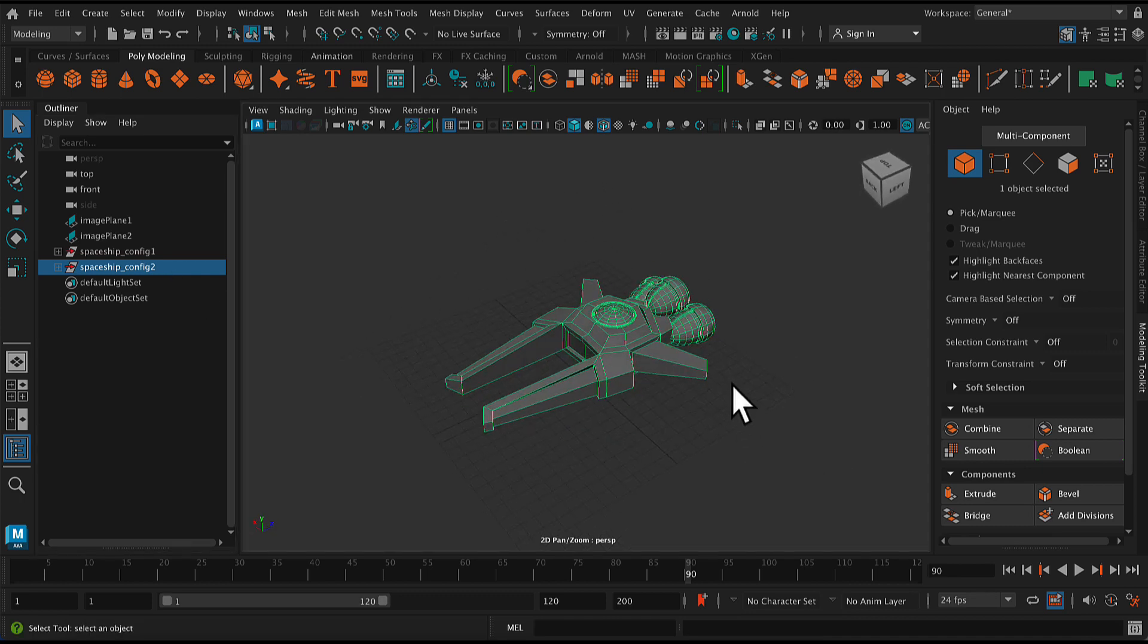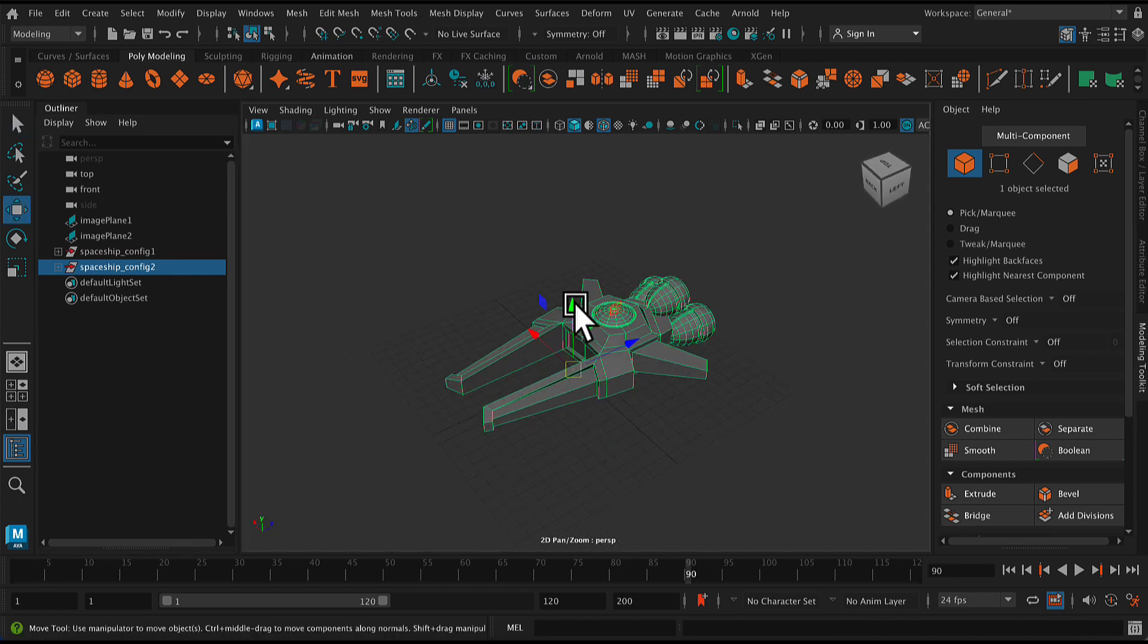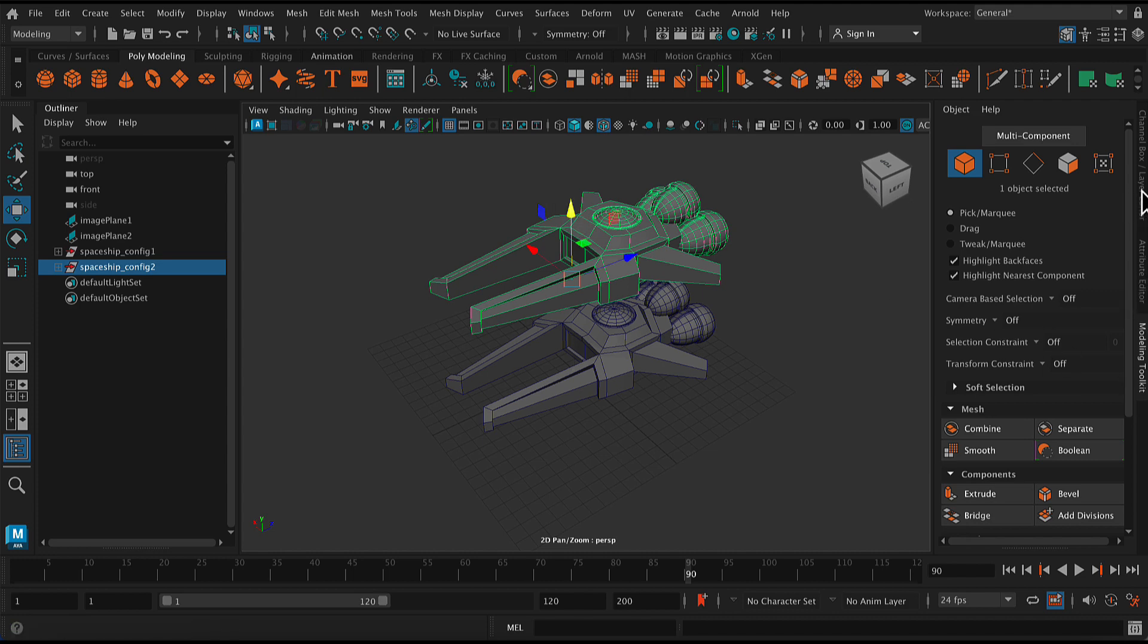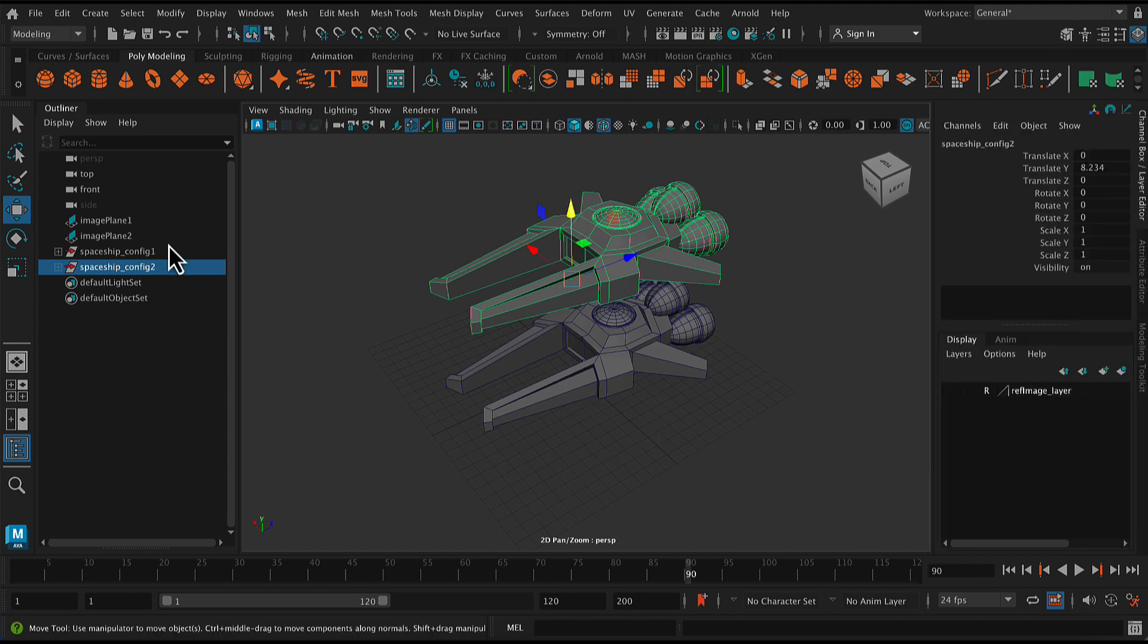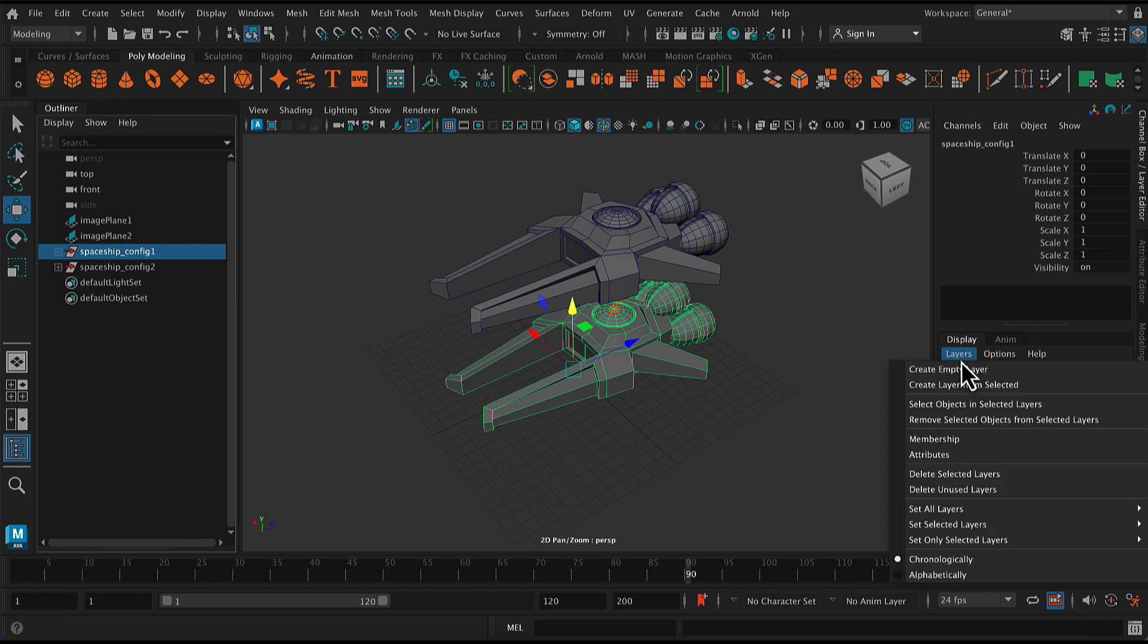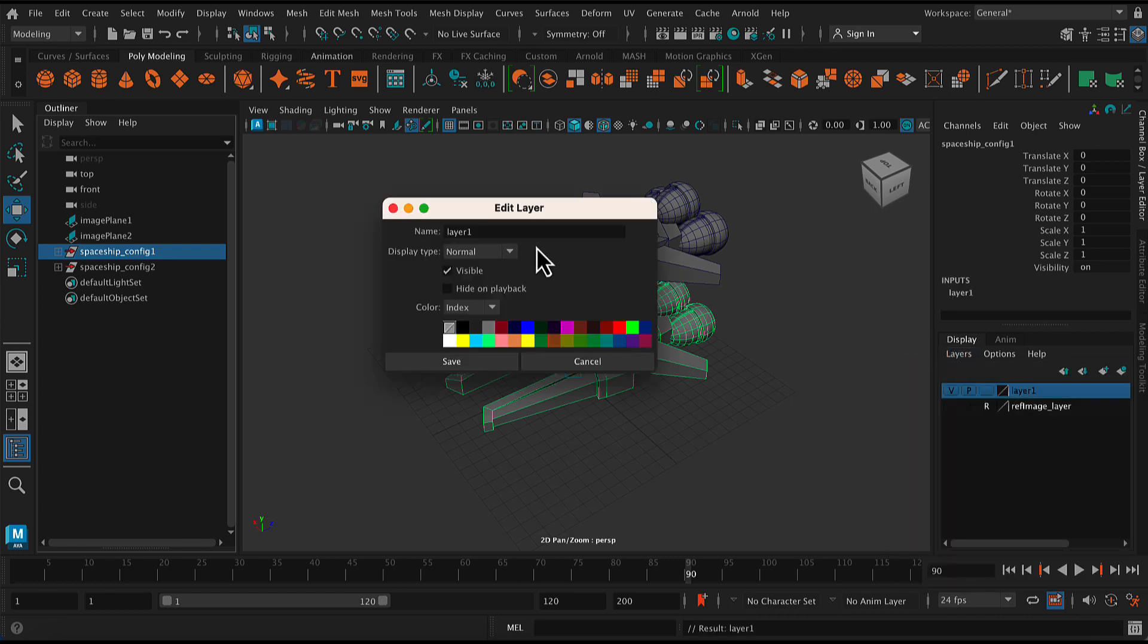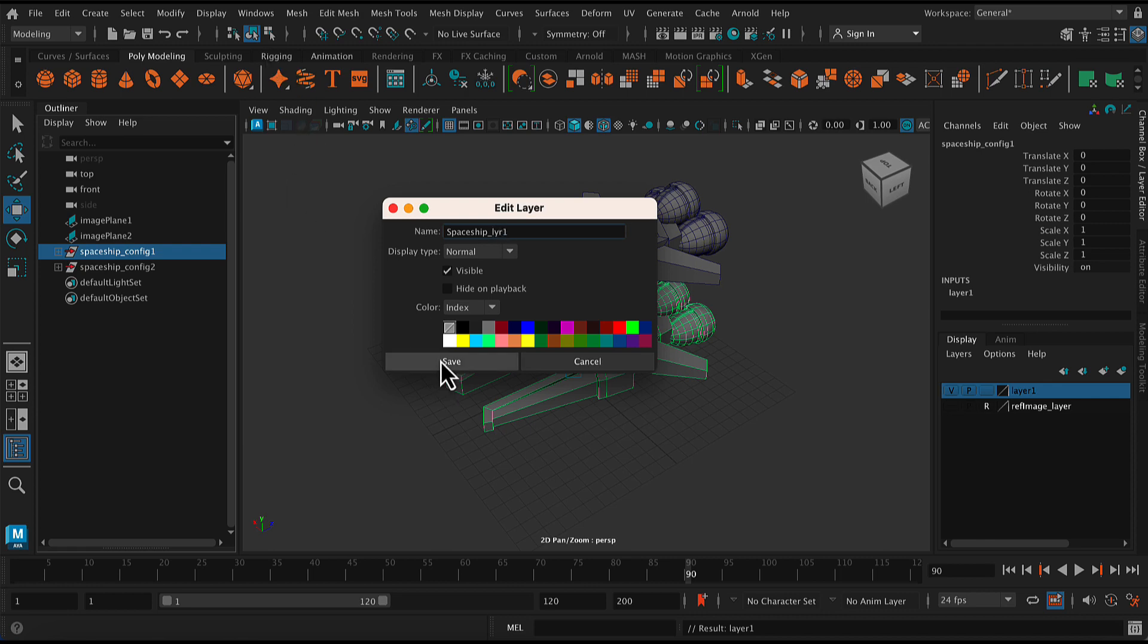Next I have duplicated the model, and I'm going to place each of these duplicates on their own layer. So let's go to layers, create layer from selected. I have just the first one selected, and I'm going to rename this spaceship_layer. So LYR and just call it one and hit save.